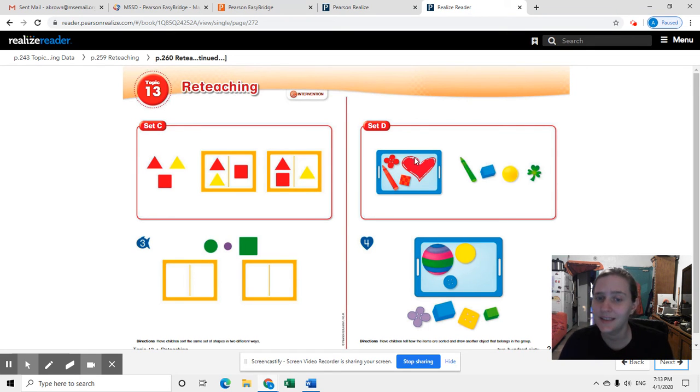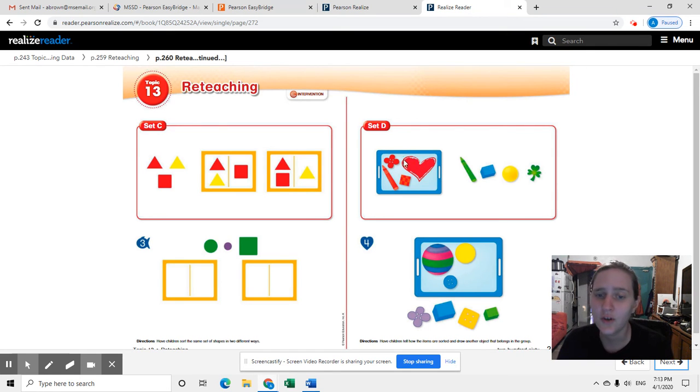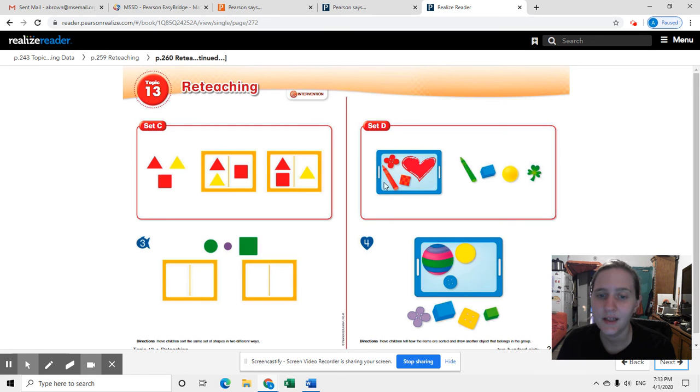And so the person that did this already for you has drawn a red heart because it belongs in the red group. Very good.